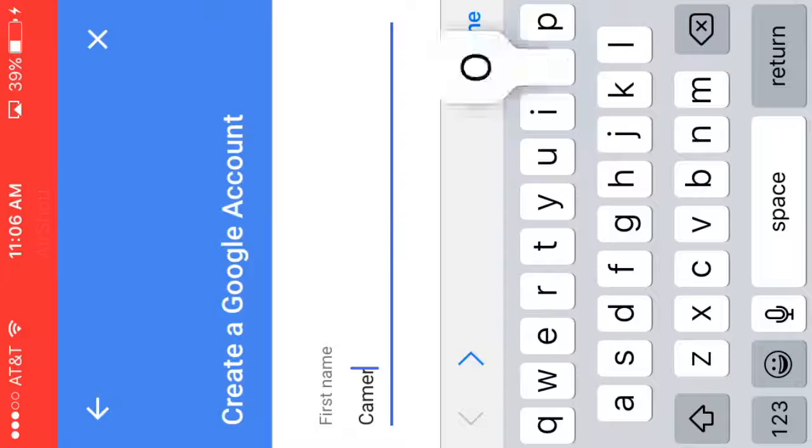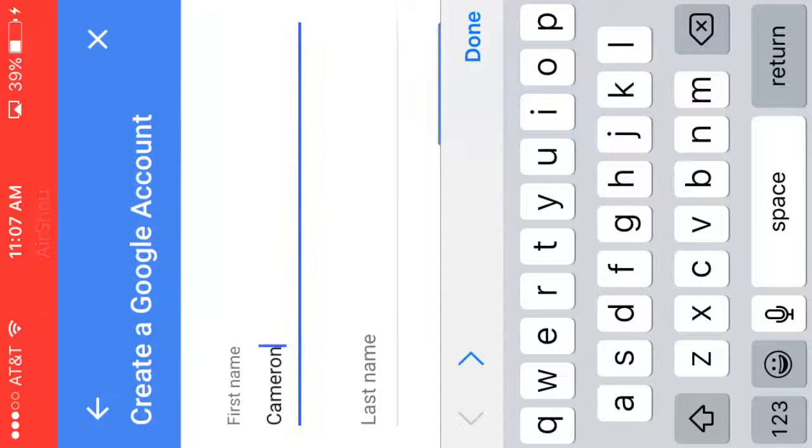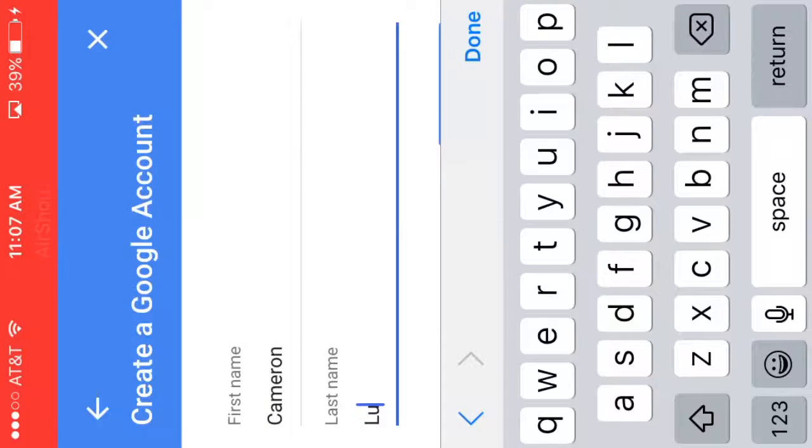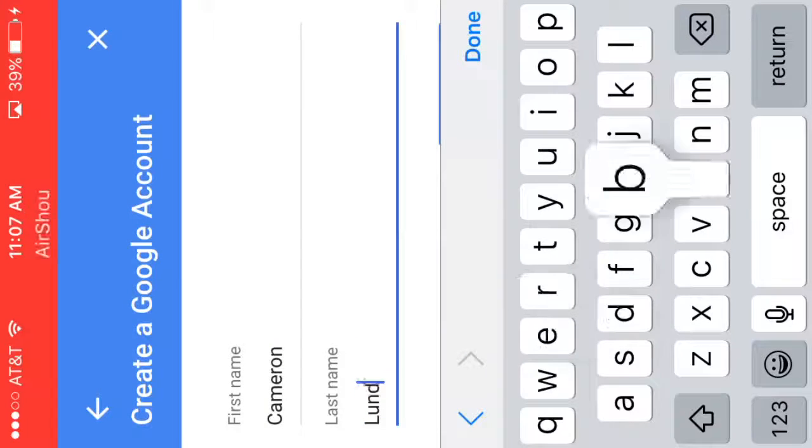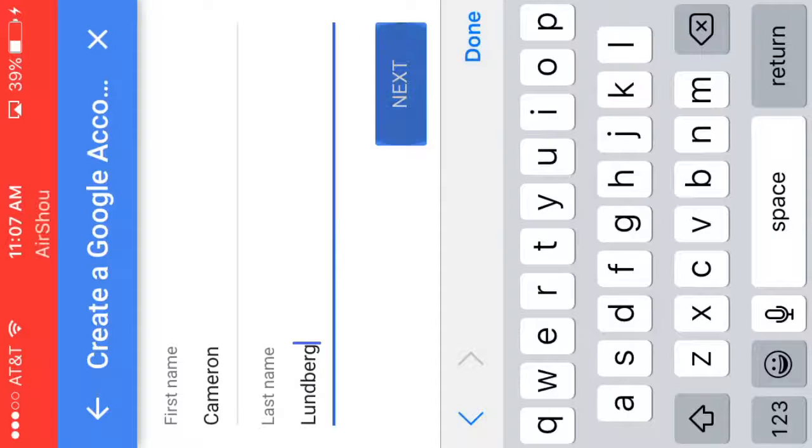You type in your first and last name, and when you're done with that, click next.